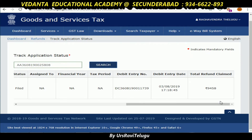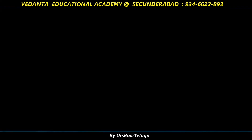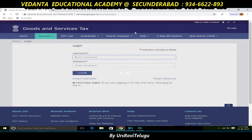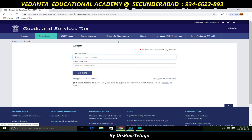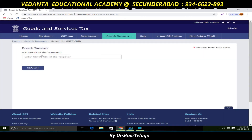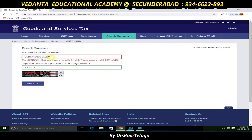If you have a physical document, you have to get the sanction amount approved. The jurisdiction falls under the range office. If you go to search taxpayer and options, you can click on the GST number and enter the GST number to identify the jurisdiction.